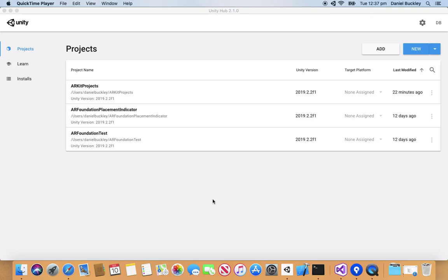The first thing we want to do is go to the Unity Hub here and we're going to create a brand new Unity project in order to create our ARKit app.